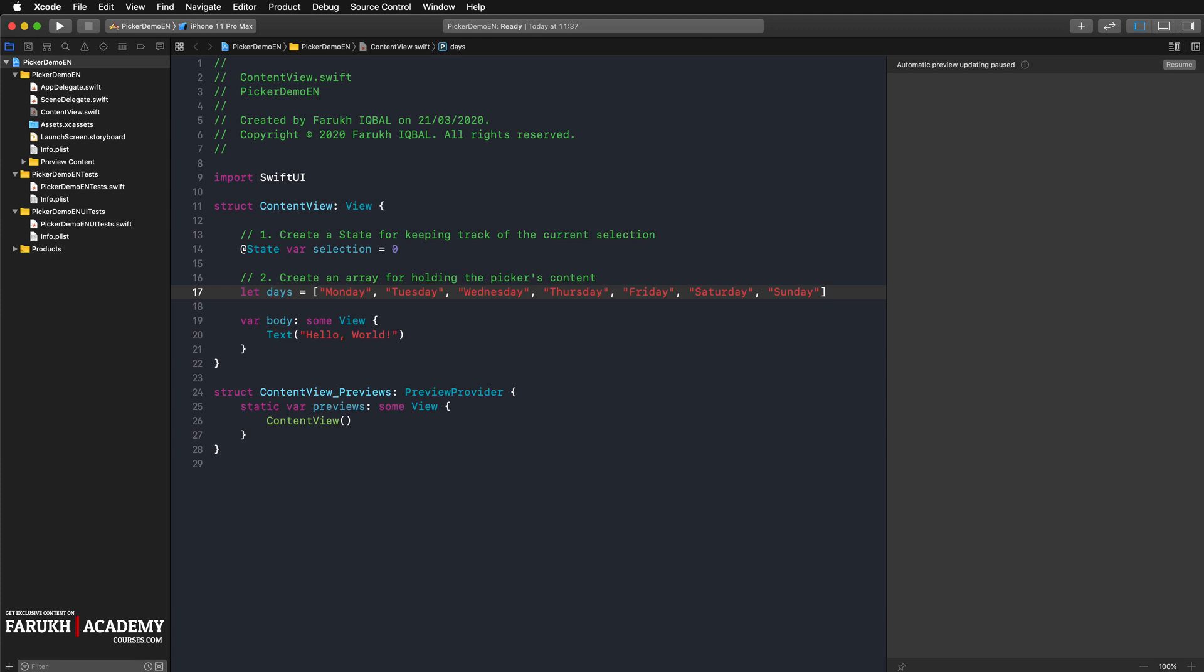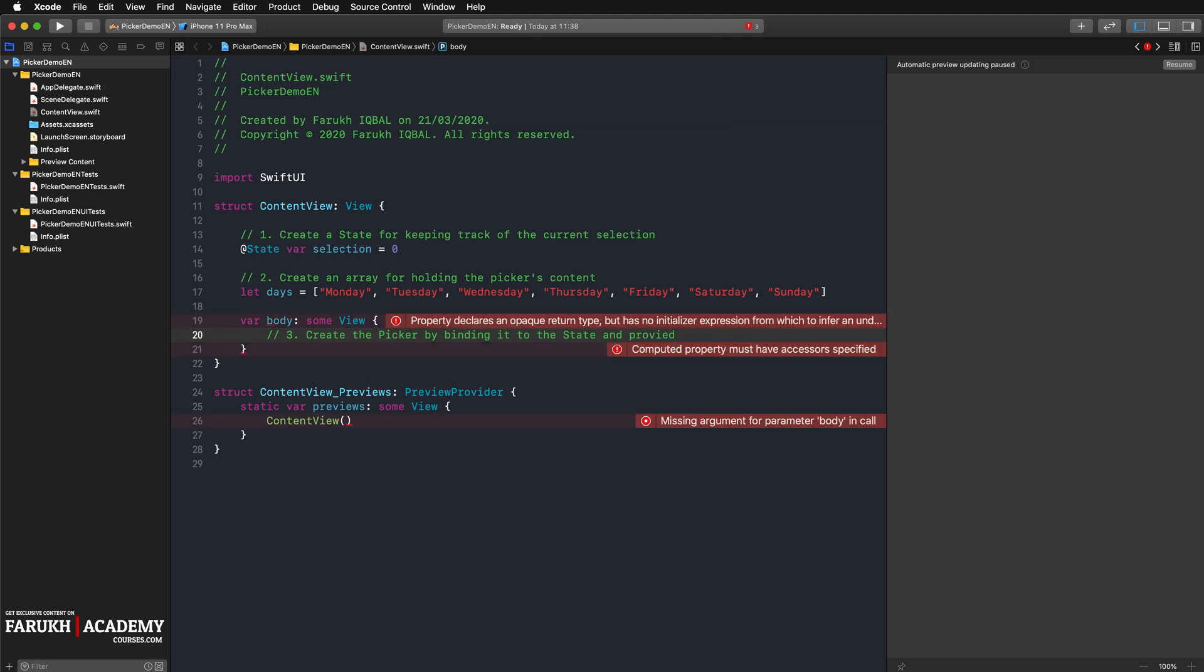Then we are going to create a picker and bind it to the state and provide it with a suitable label. If you don't want a label, just insert a text with an empty string. Create the picker by binding it to the state and providing it with a label.